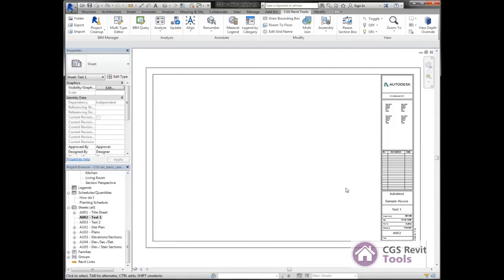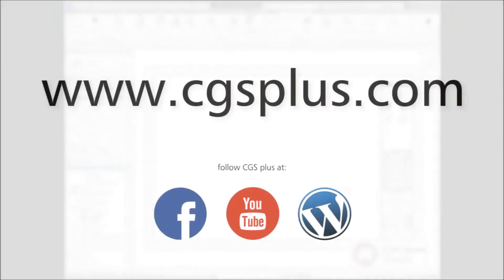This concludes this video on BIM Query, part of the CGS Revit tools.